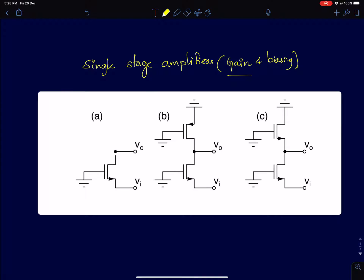Then we'll come to the main part of the course, which is about single-stage amplifier design. One of the first questions when starting amplifier design is: where do you start? In this series of lectures we'll try to answer that question. If you've already taken a basic course on analog integrated circuits or even a basic course on circuits, you'll benefit and appreciate the content a lot more.